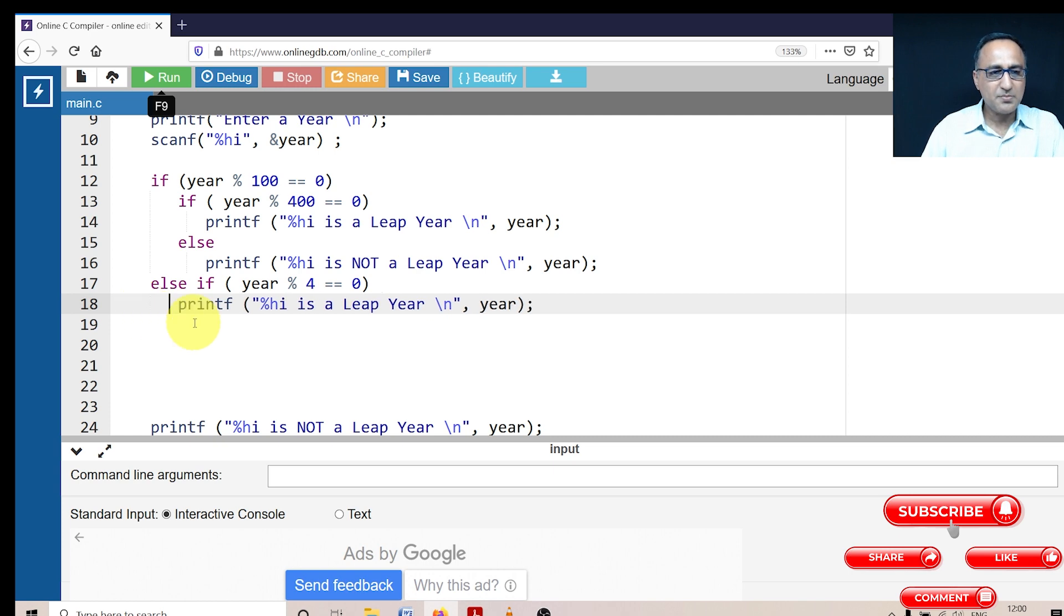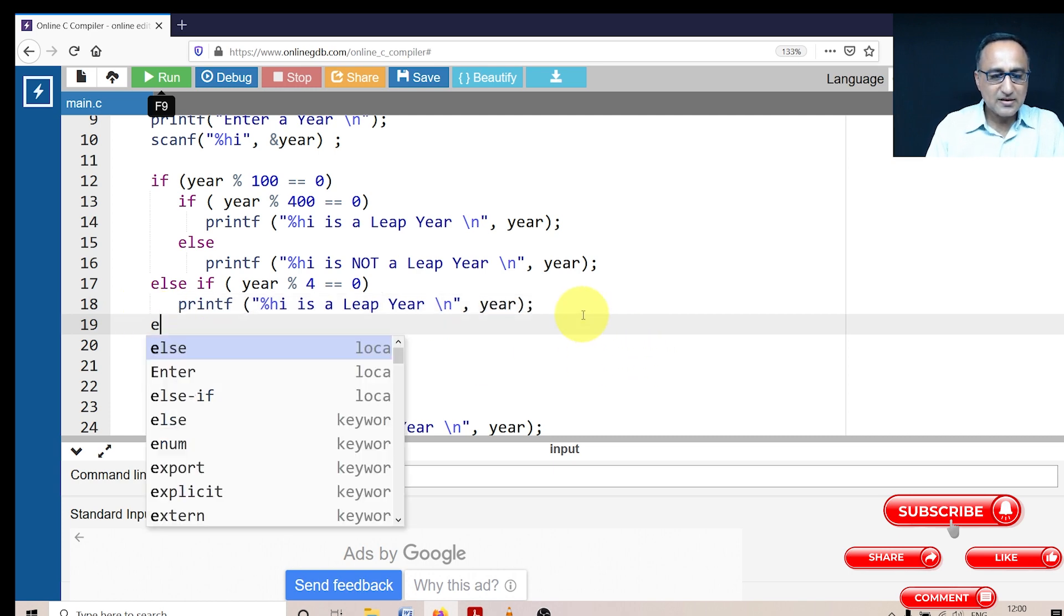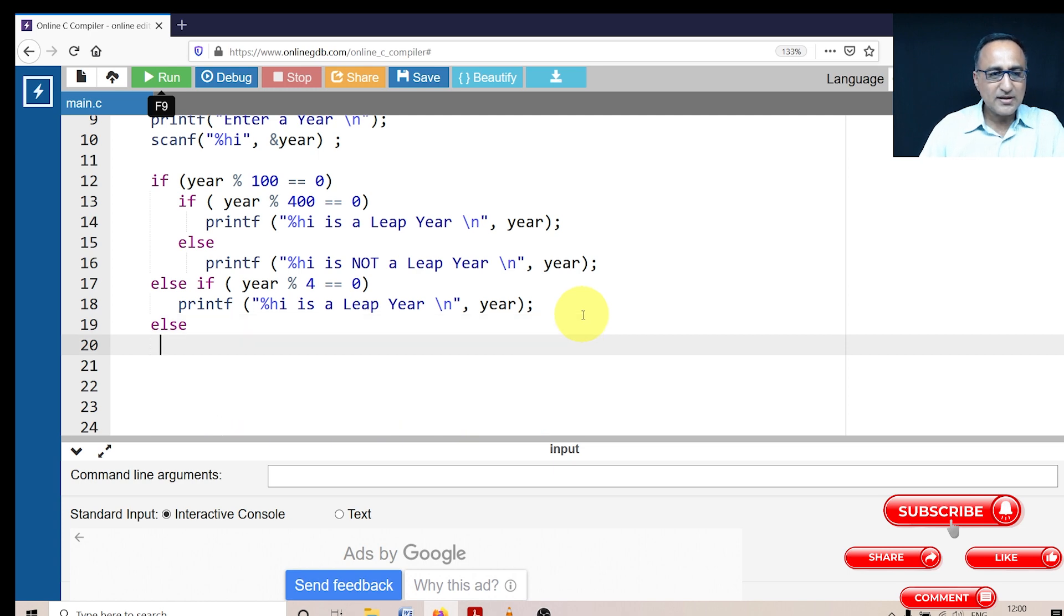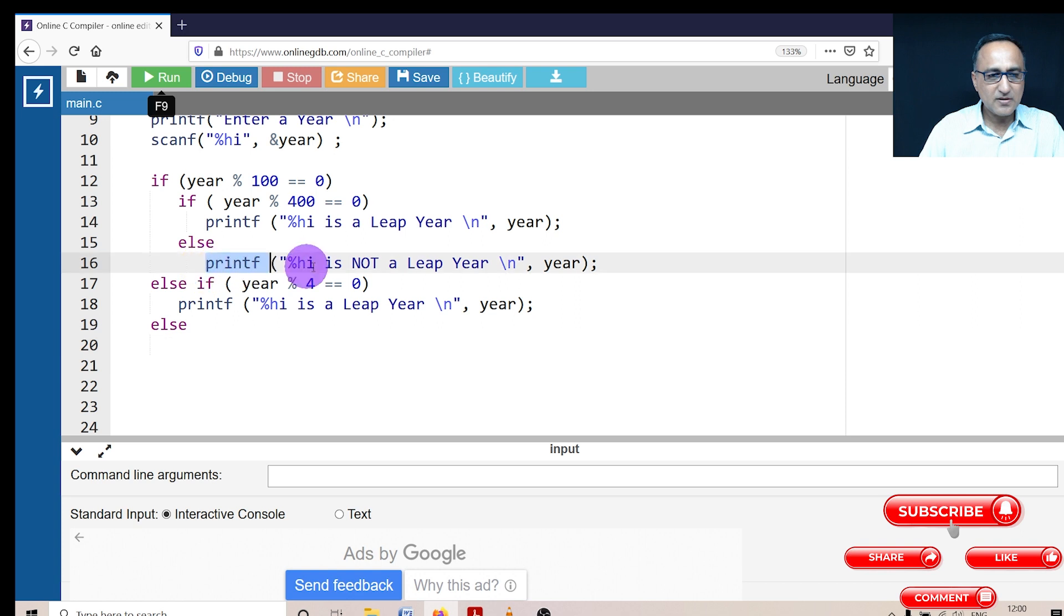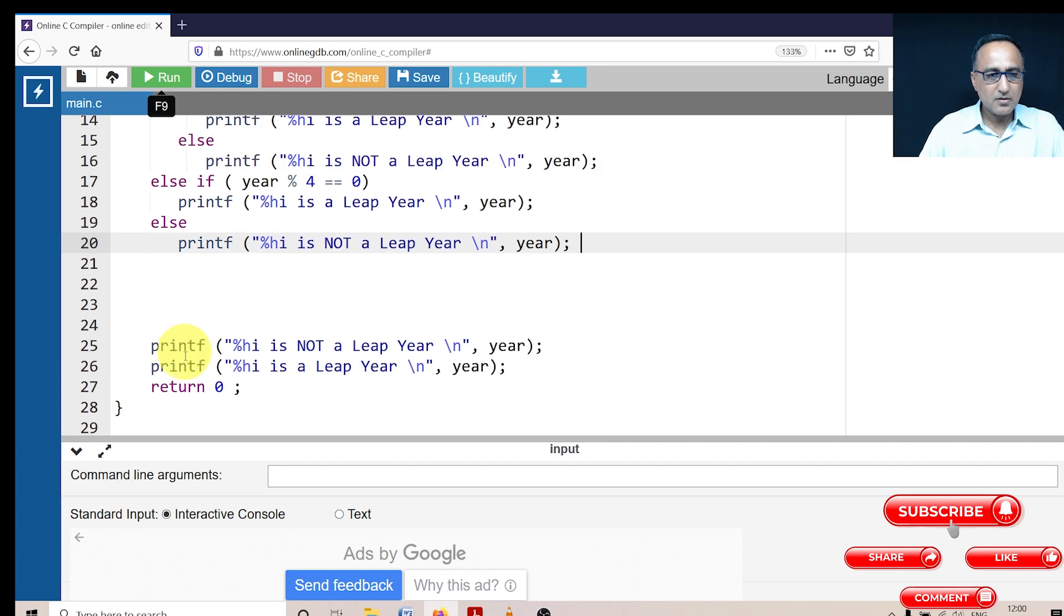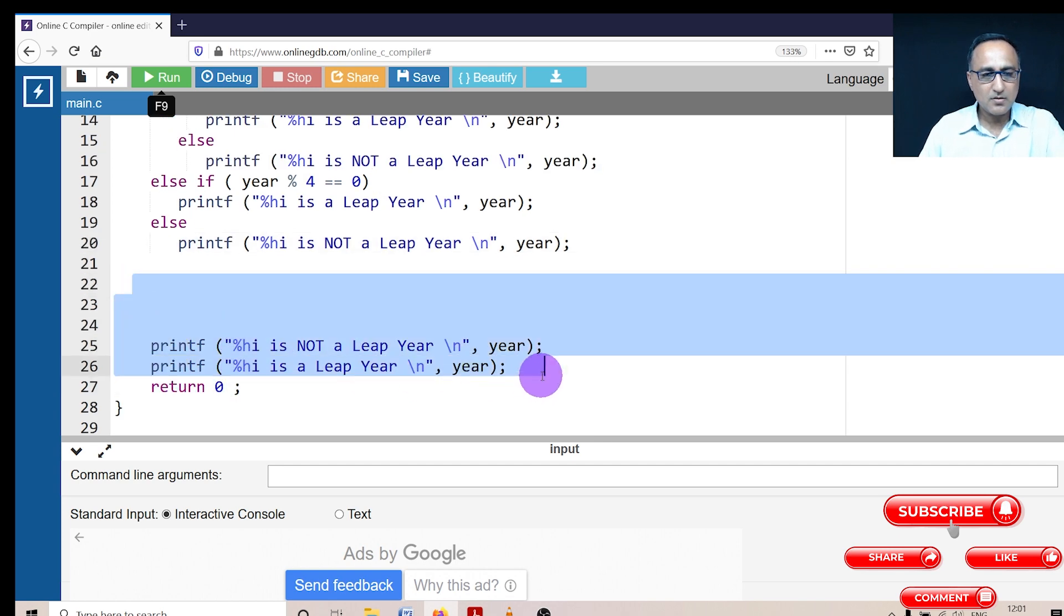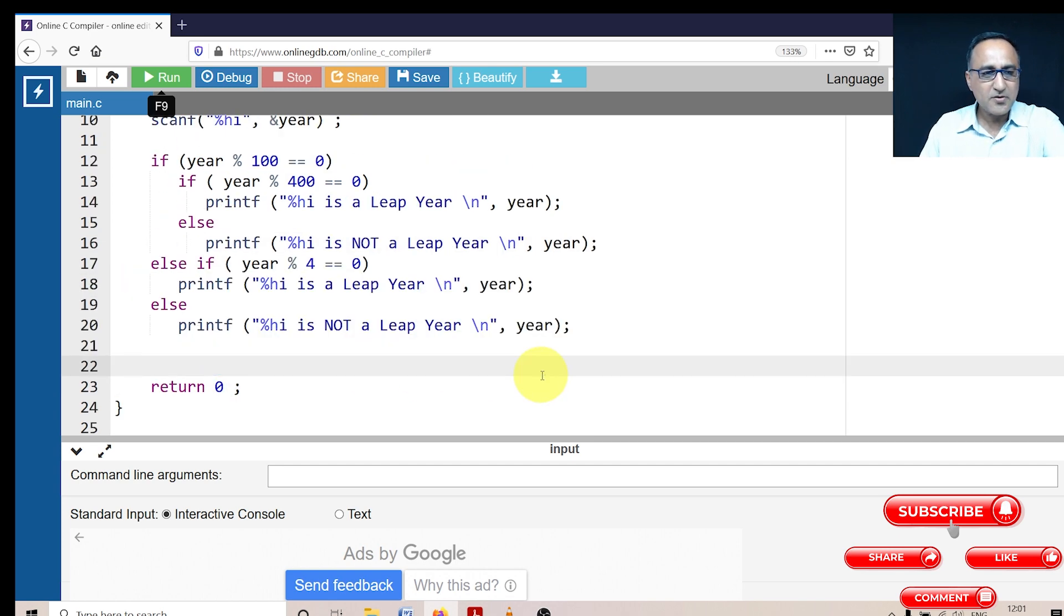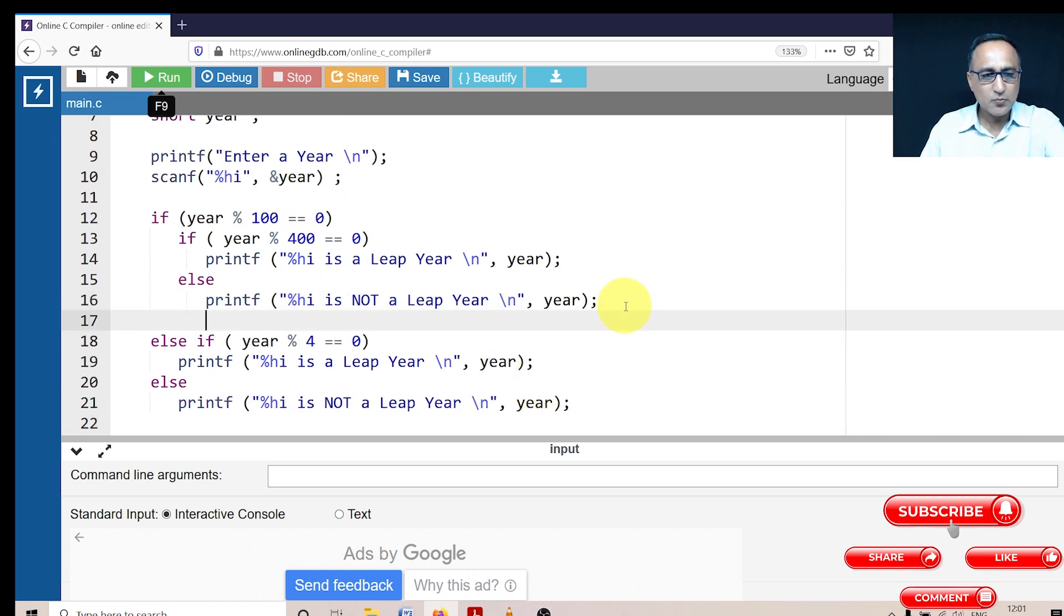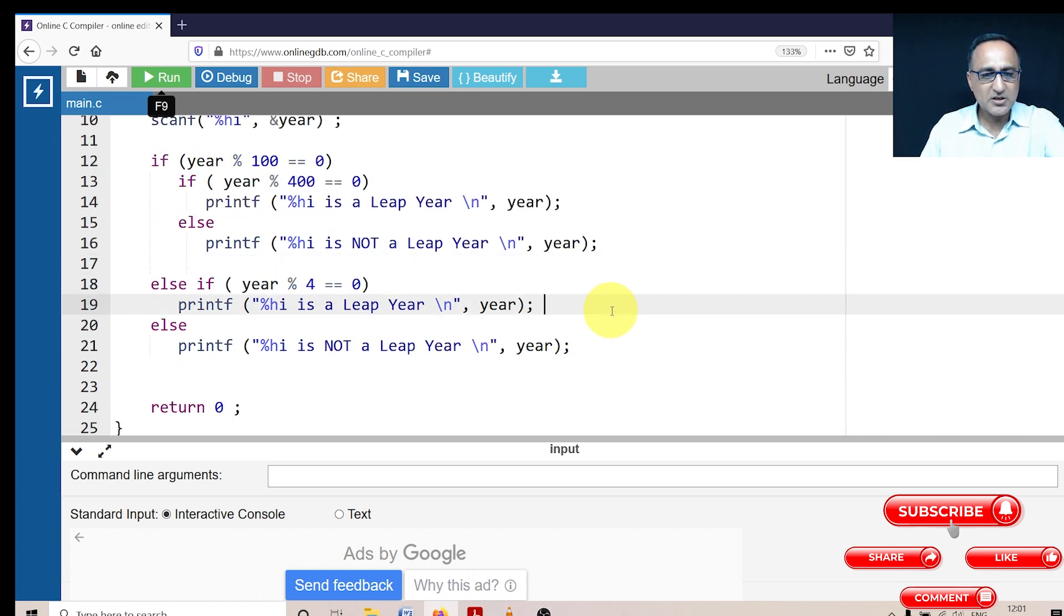Is a leap year else it is not a leap year. So just copy this guy here. So let's try to understand this piece of code to proper explanation.